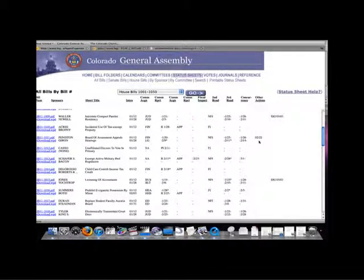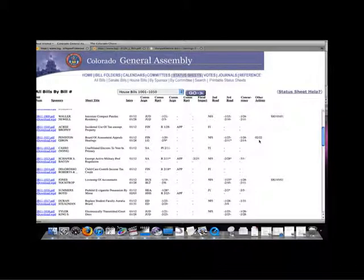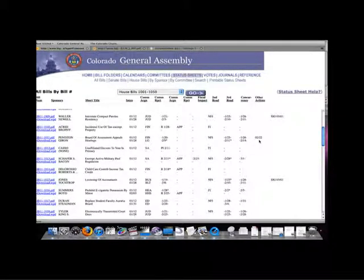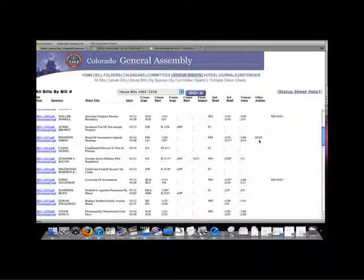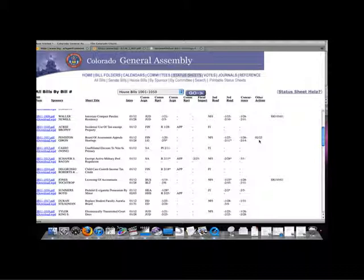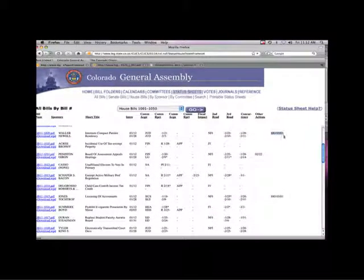The concurrence column displays either the date in which the originating chamber agreed to the amendments of the second chamber, or the date in which the originating chamber chose to request a conference committee to resolve the differences between the two chambers. This column is then followed by any final actions.